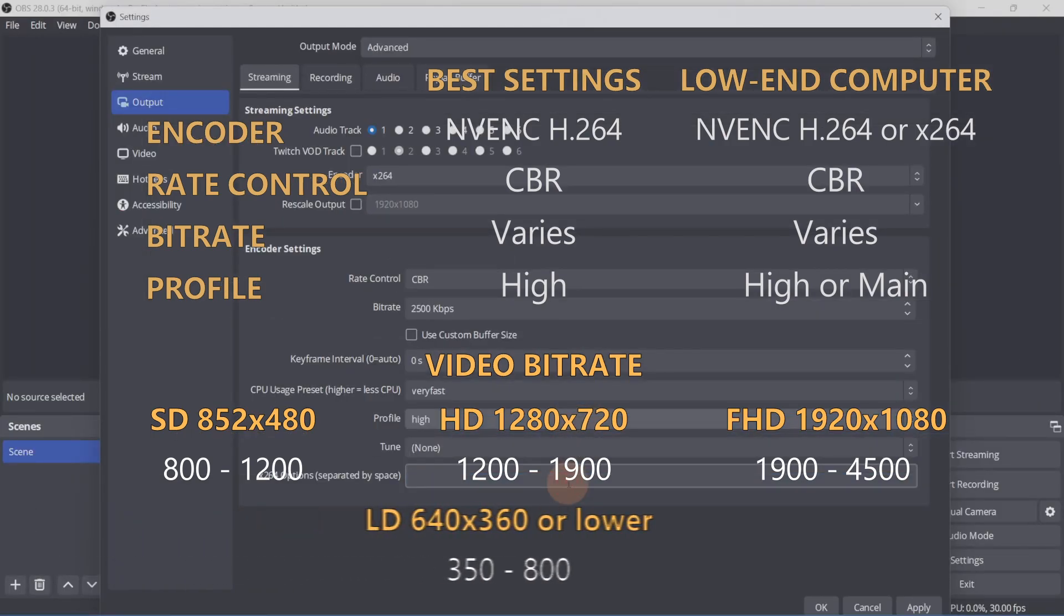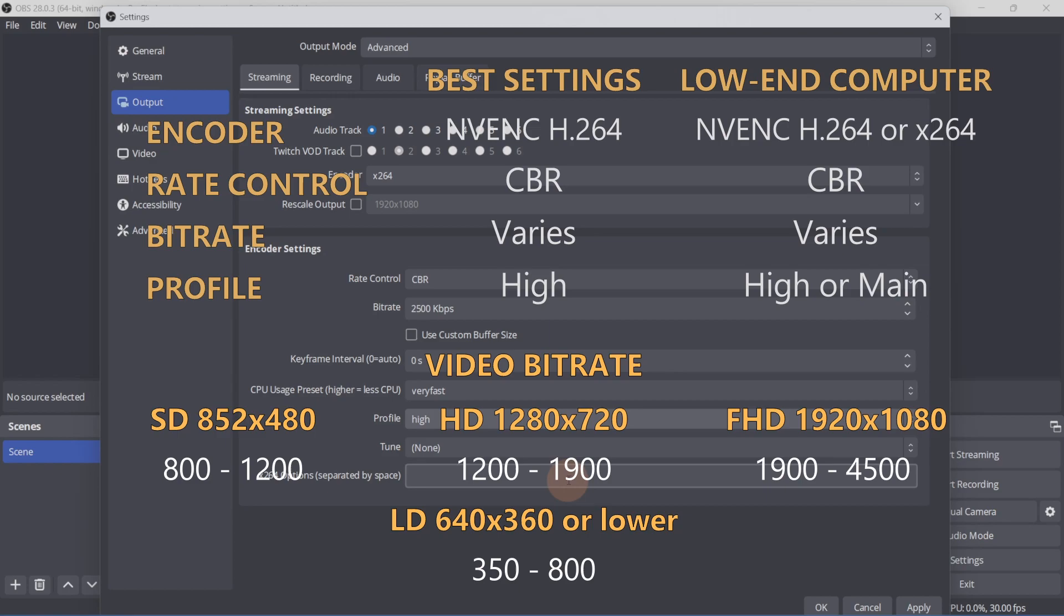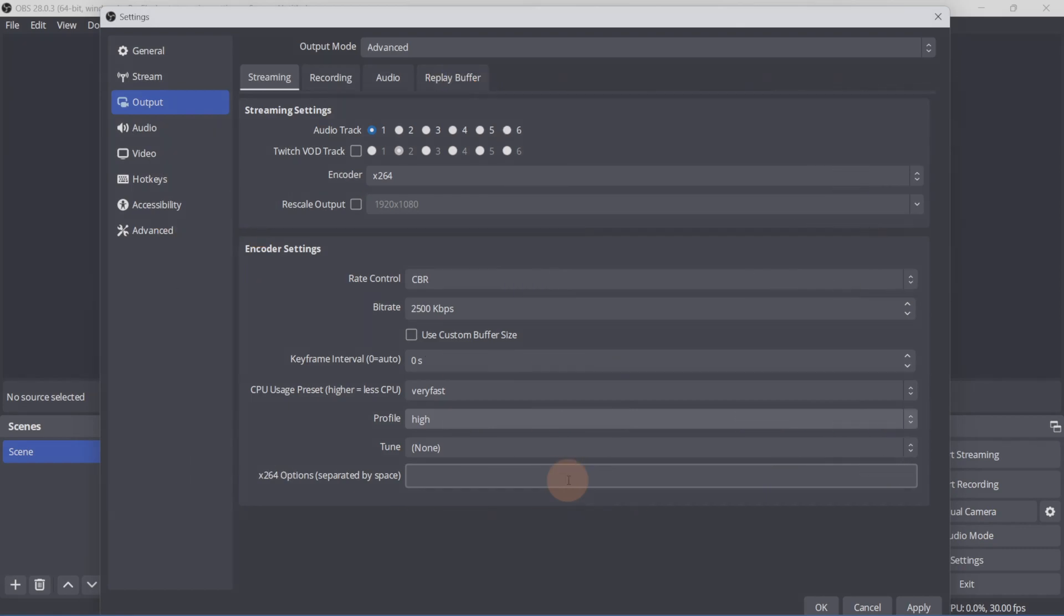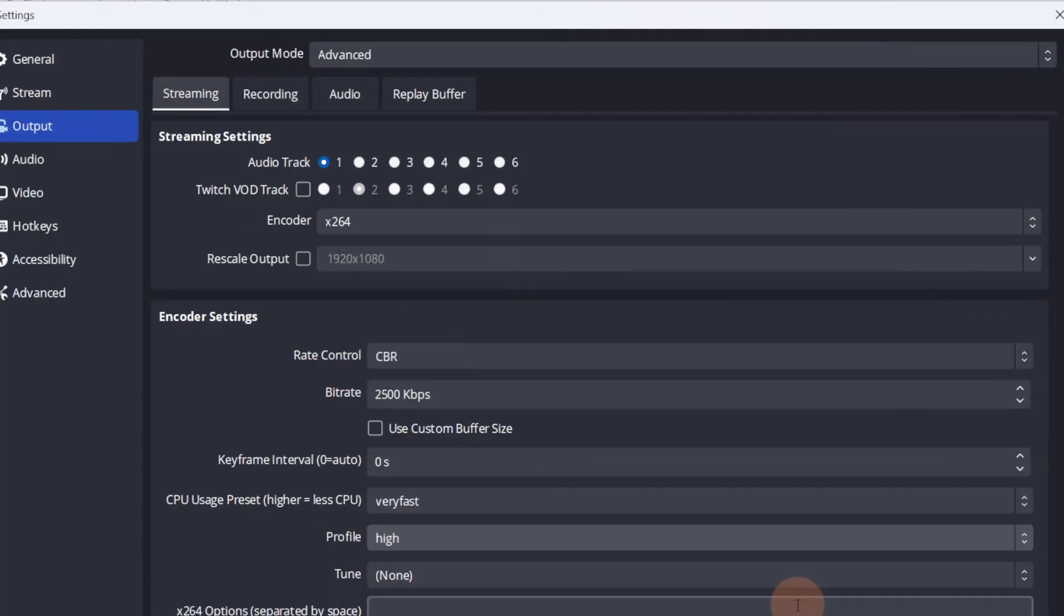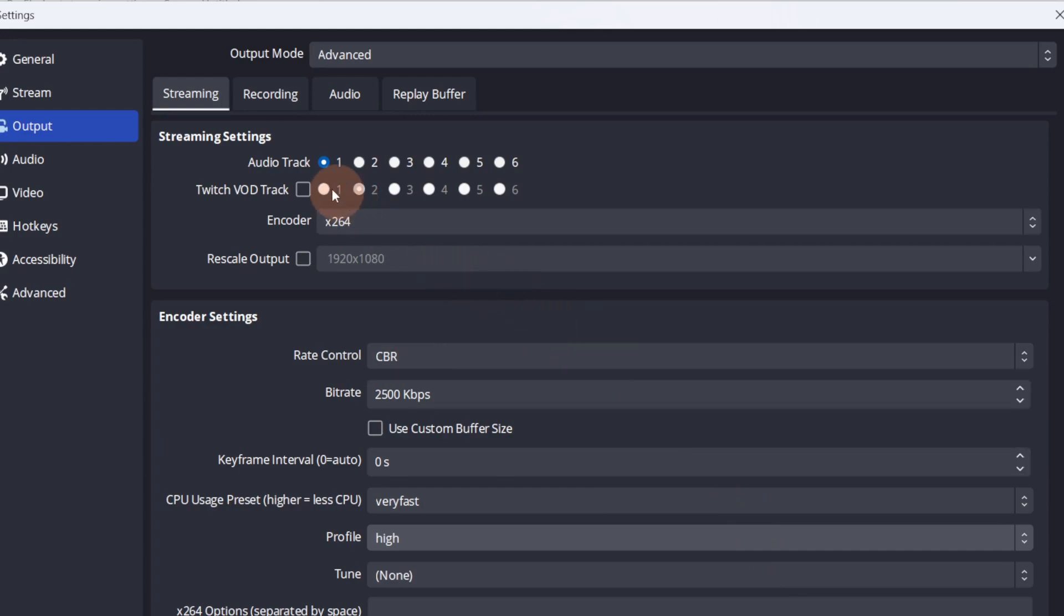If you're streaming at a low resolution like 640 by 360 or lower, you can set the bitrate to be between 350 and 800. Set the profile to Main.